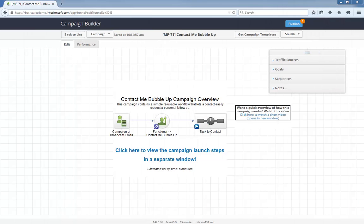Hello, I'm Paul Sokol and this is the overview video for the June 2015 free campaign of the month. This month we have a contact me bubble up campaign. Here's the general idea: in any of your campaign or broadcast emails you can add a link that applies a tag when clicked. When that happens, a task is created for someone to personally follow up with that person.